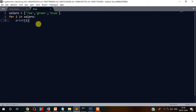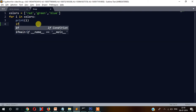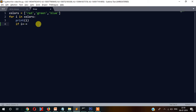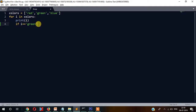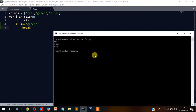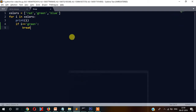In the practical example, in the same code I'll write: if i equals equals to green, then break. Now let's run it again. As you can see it displayed only two colors — red and green — because as soon as the value of i becomes green, the condition matches and the loop terminates. It doesn't go any further.